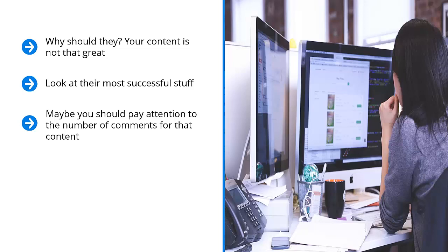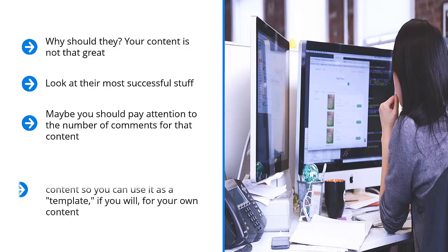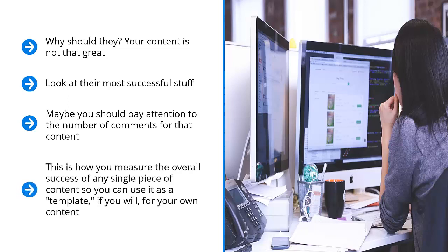Maybe you would want to run a backlink checker on a piece of content and see how many other blogs or websites link to that piece of content. This is how you measure the overall success of any single piece of content, so you can use it as a template for your own content.